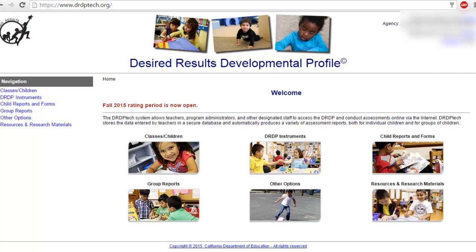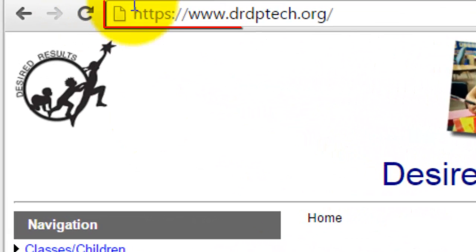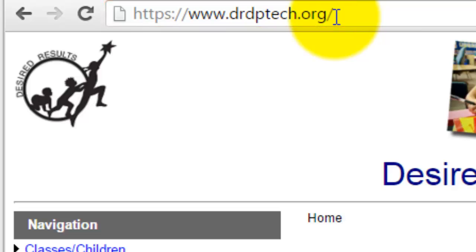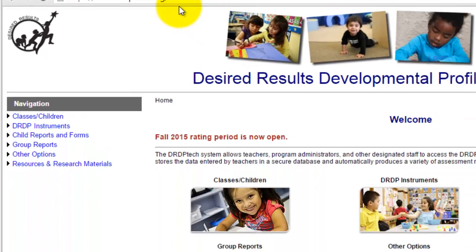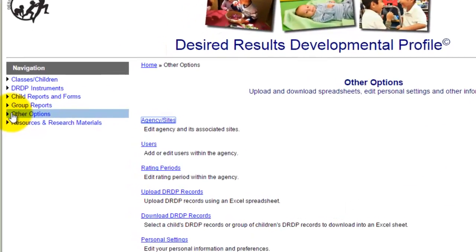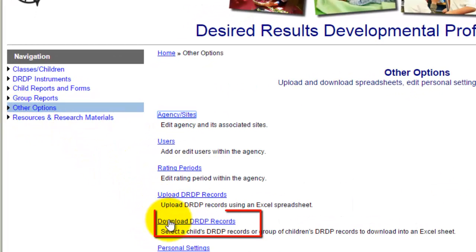The first thing you want to do is head over to the DRDP Tech website — the address is right above here. Once you initially log in, you want to head over to other options and then head over to Download DRDP Records.